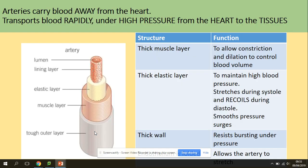The function of arteries is to carry blood away from the heart, so they transport blood rapidly under high pressure from the heart to the tissues. They have a thick muscle layer — the function of this is to allow constriction and dilation to control blood volume.